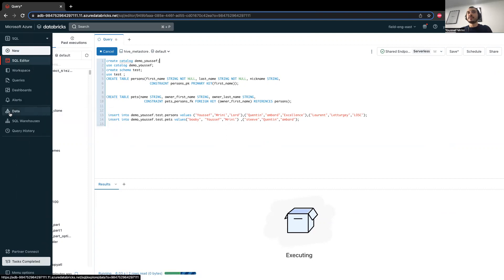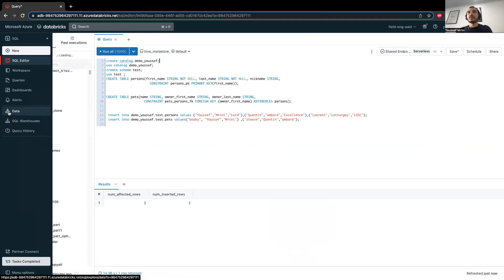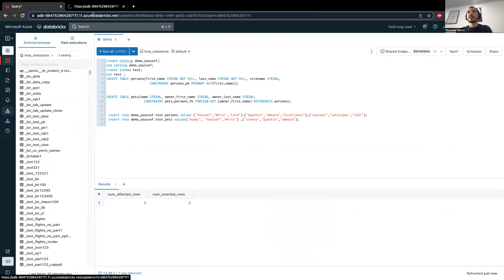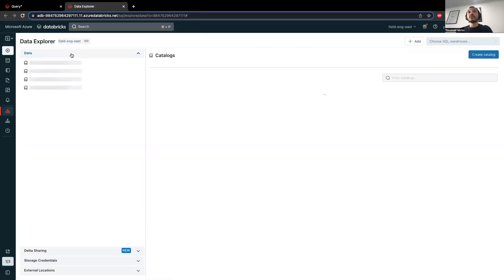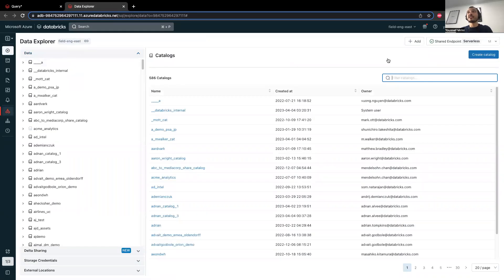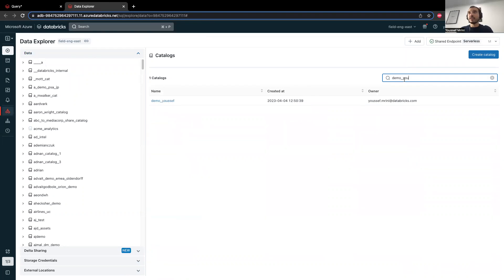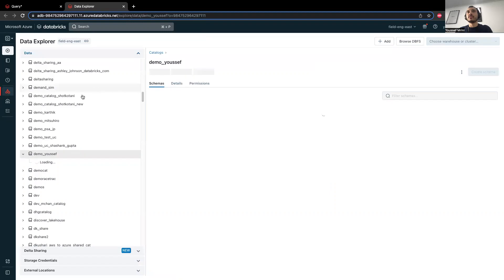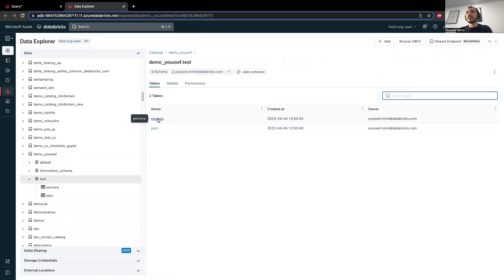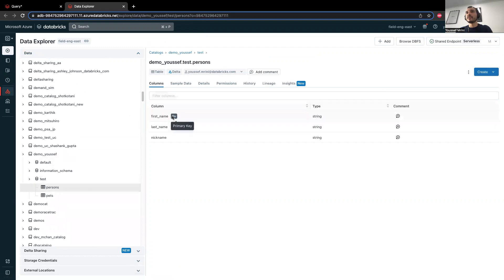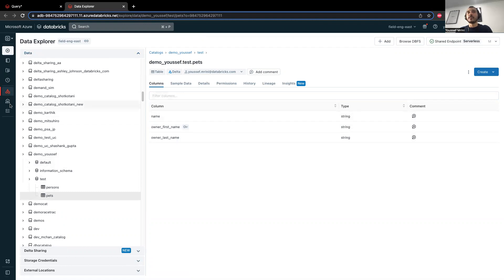And then after this, I will show you how it looks like in the data explorer. I will go to the data explorer over here. And keep in mind that primary keys and foreign keys over here do not enforce integrity. So if I go to demo users, test, you'll see persons. So this is the primary key. And this is the foreign key.